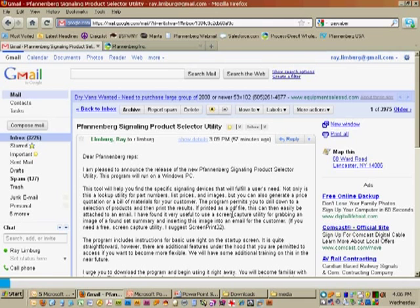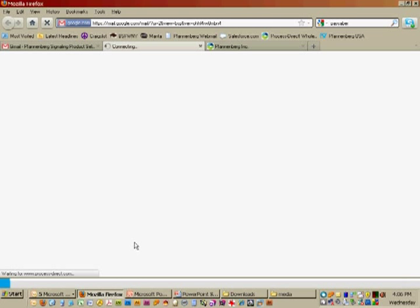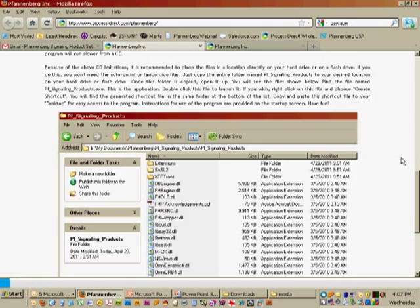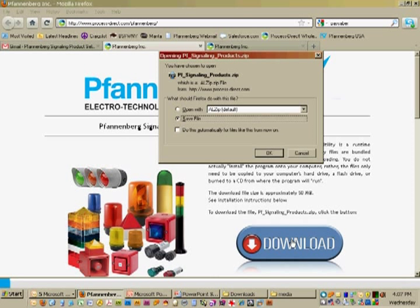From your email that you would have received from us recently, you will find a link that will take you to the download portal. Click on that link, and you'll see a page that looks somewhat like this. There are some instructions on this page that will tell you what we're talking about right now. I'm going to go ahead and click the download button, which will bring up a window that asks you whether you want to open the file or save it. Click save the file, and then OK.